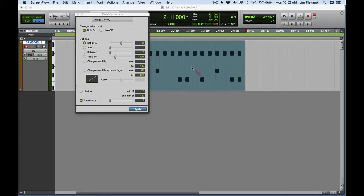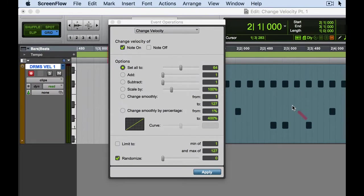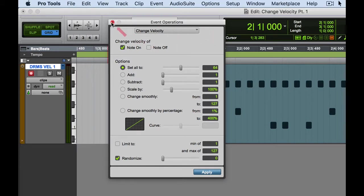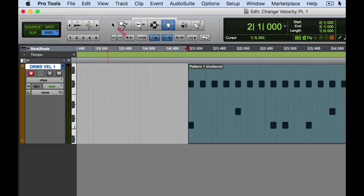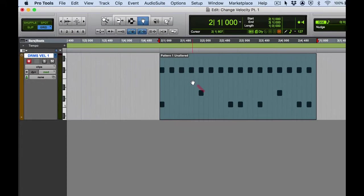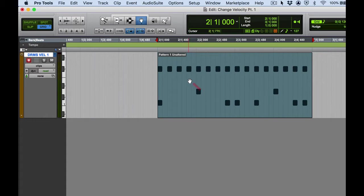In this video lesson we're going to get started with the change velocity options available in Pro Tools for MIDI editing. I'm going to close this window for now but we will come back to it. Let's listen to the drum pattern that I've got queued up right here.